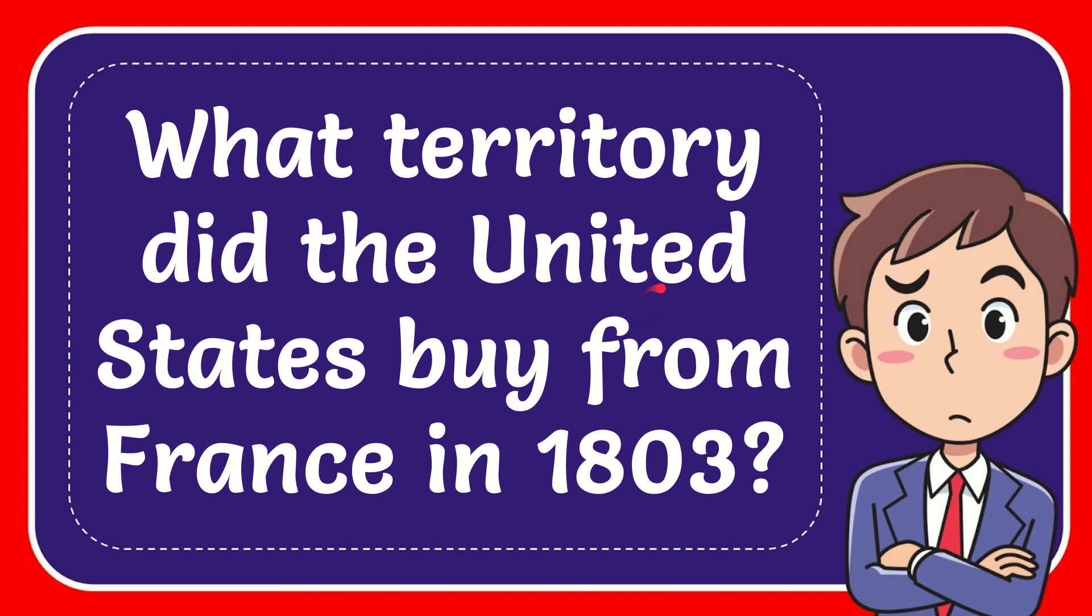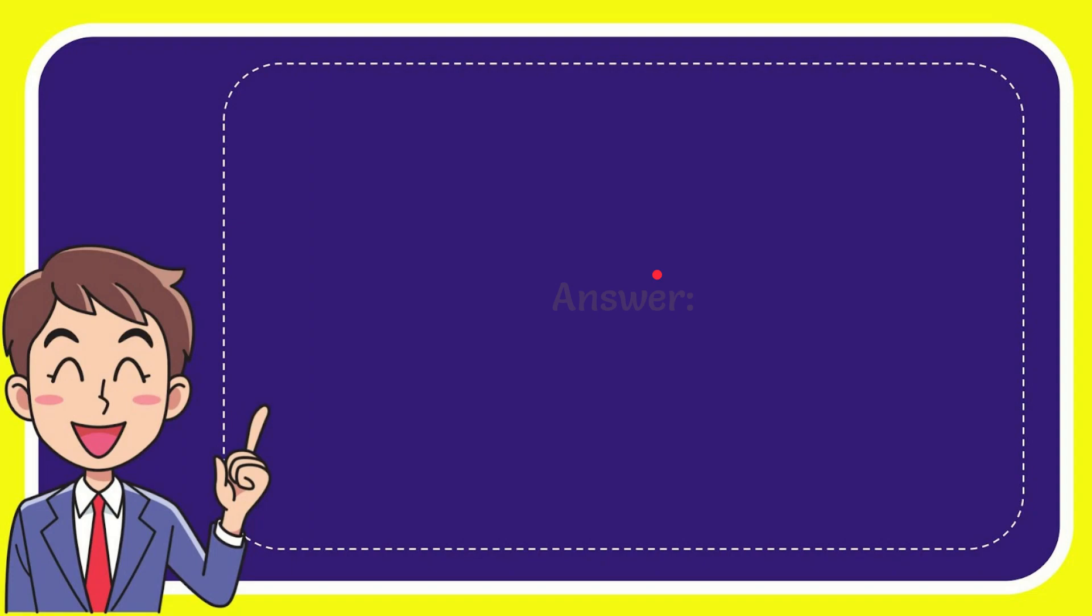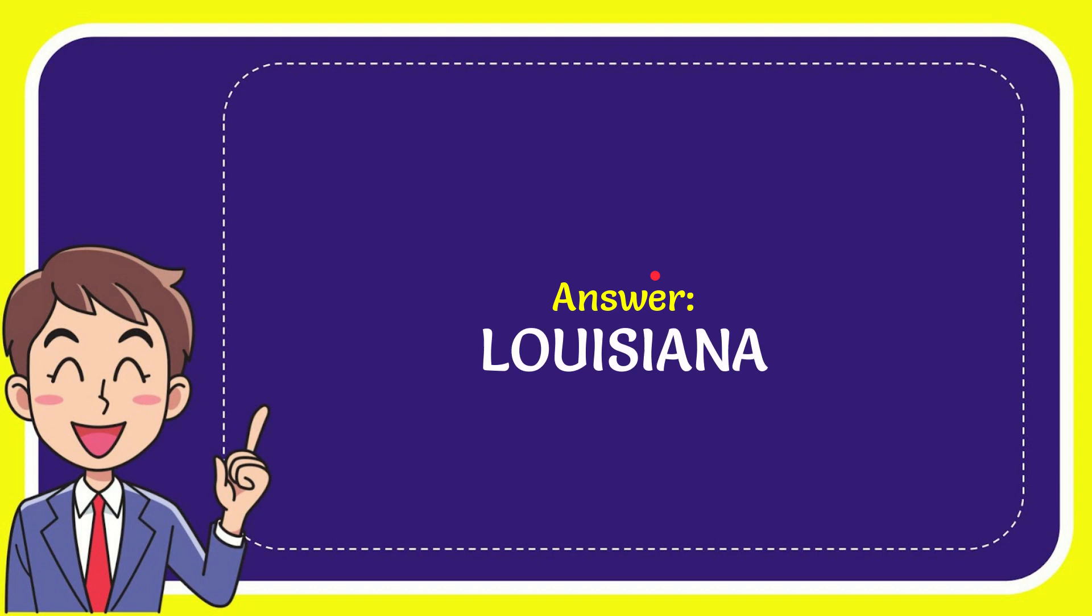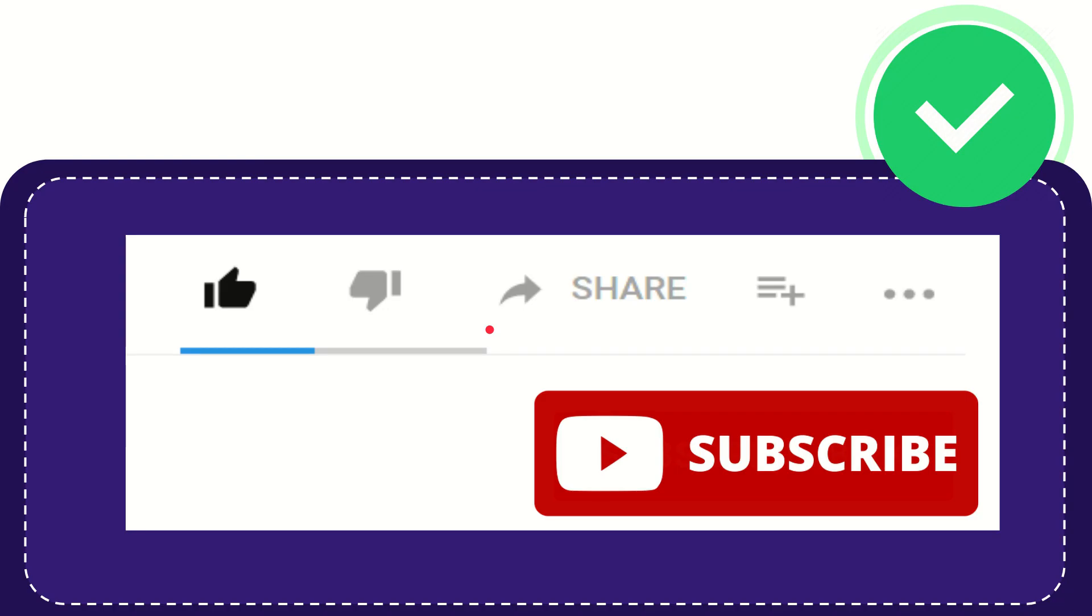In this video I'm going to give you the answer to this question. The question is, what territory did the United States buy from France in 1803? The answer to this question is Louisiana. So that is the answer to the question.